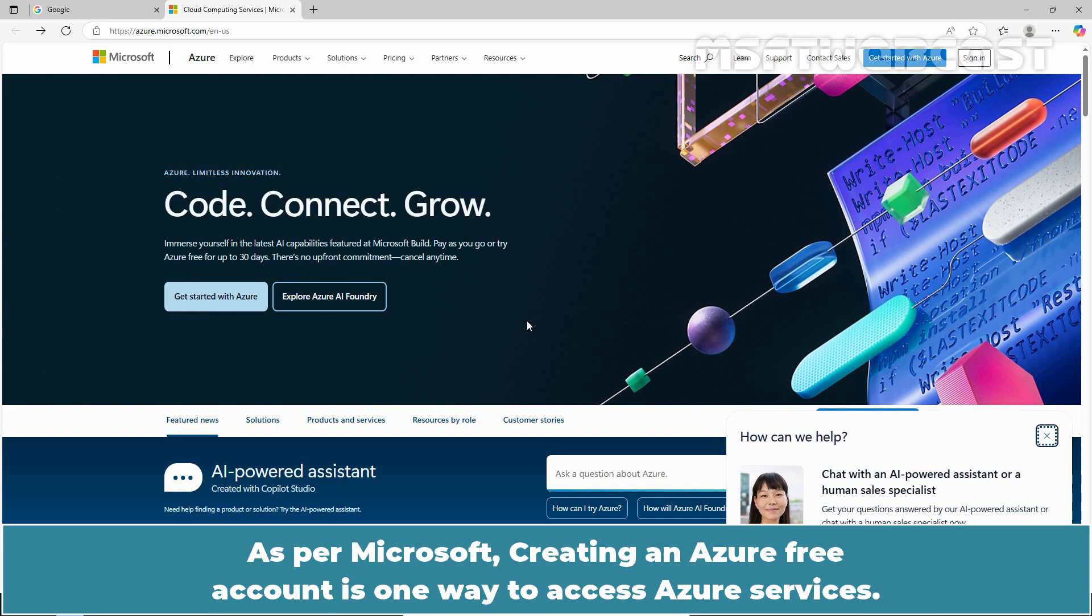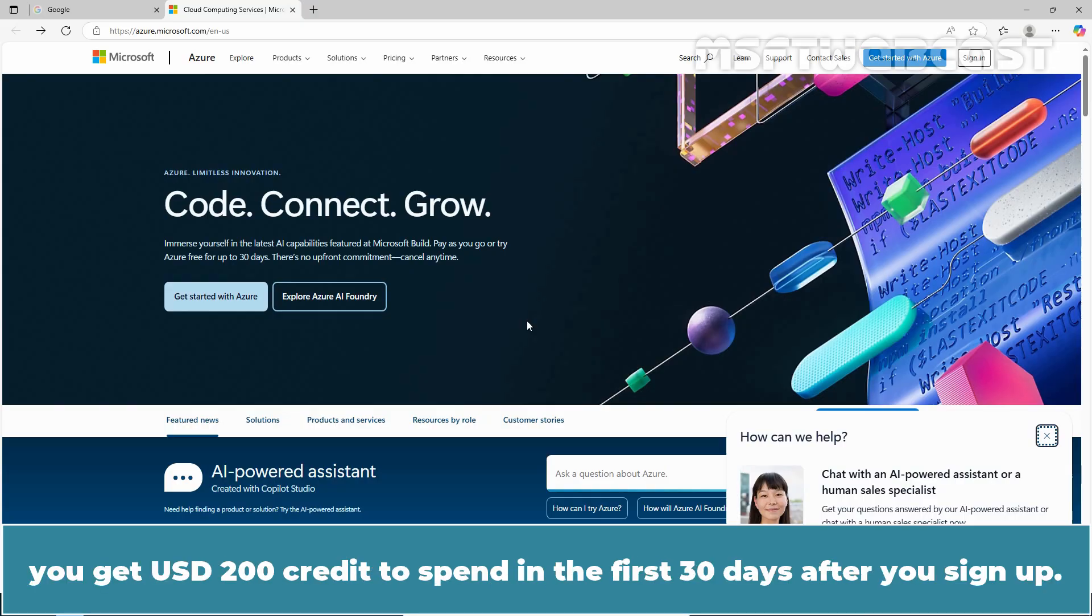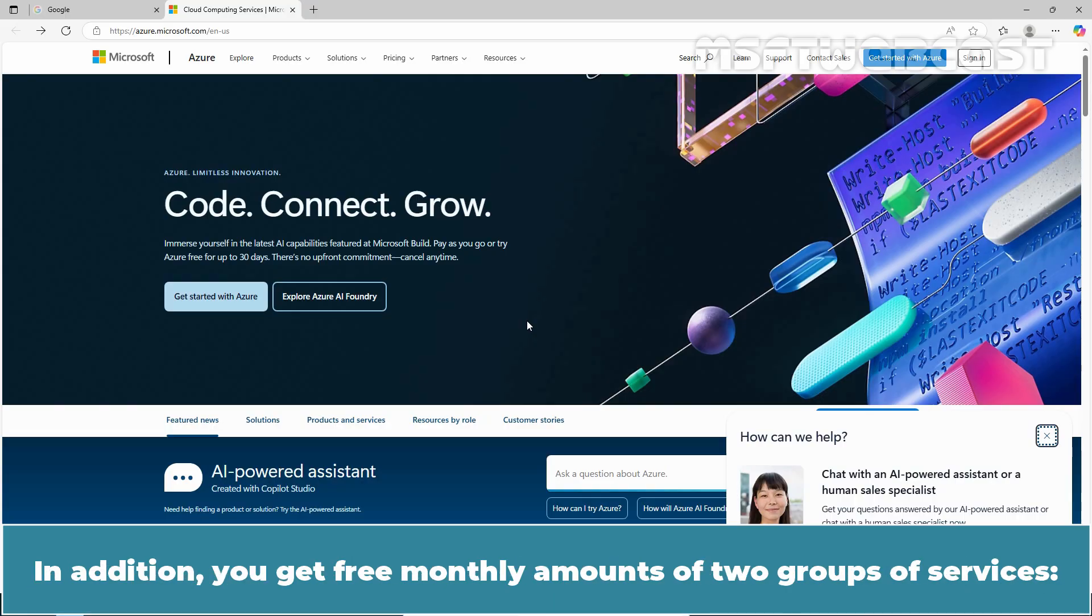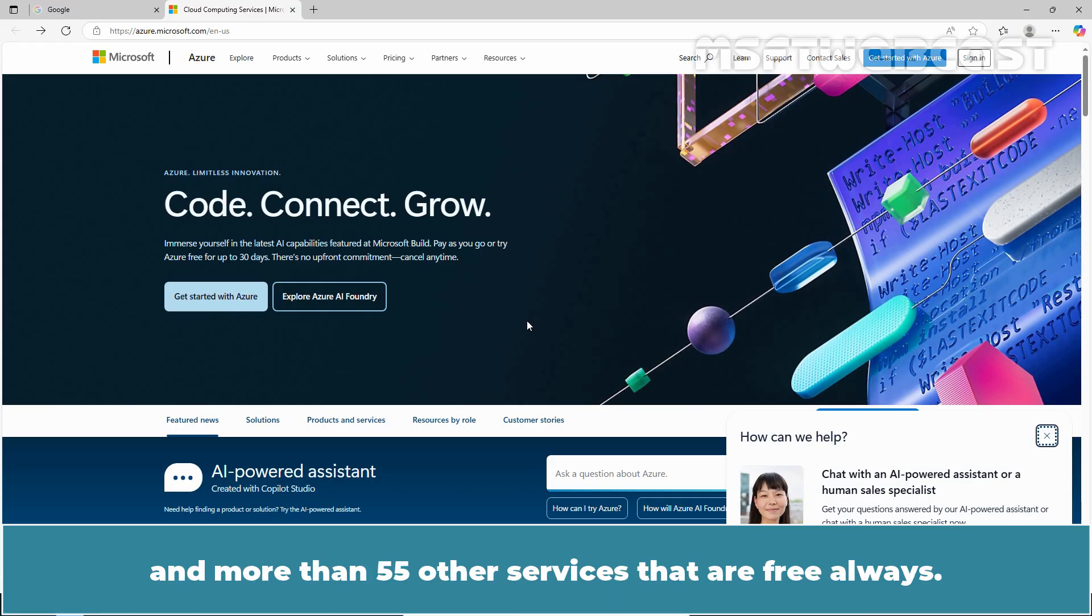As per Microsoft, creating an Azure free account is one way to access Azure services. When you start using Azure with a free account, you get USD 200 credit to spend in the first 30 days after you sign up. In addition, you get free monthly amounts of two groups of services: popular services which are free for 12 months and more than 55 other services that are free always.